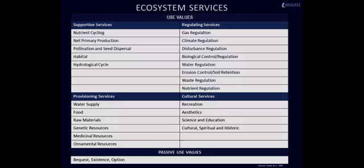Regulating services maintain essential ecological processes and life support systems for human wellbeing. They keep things in the environment balanced.